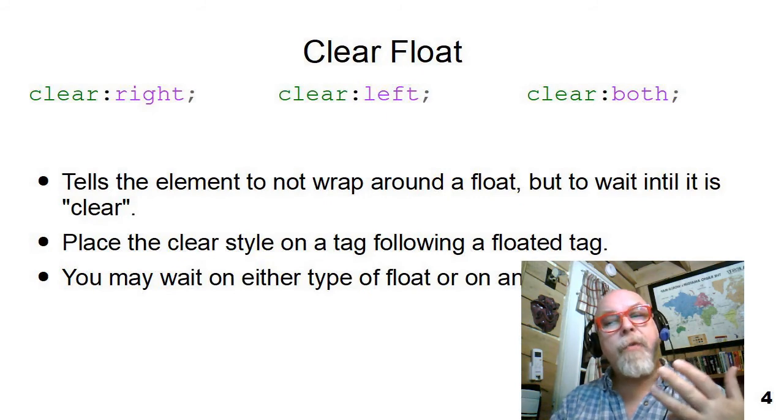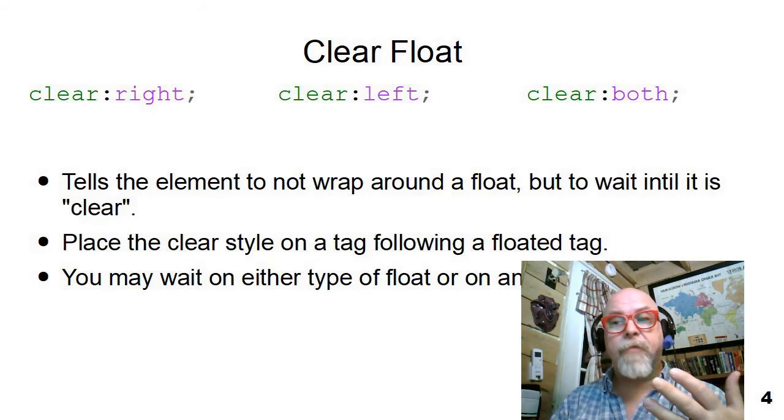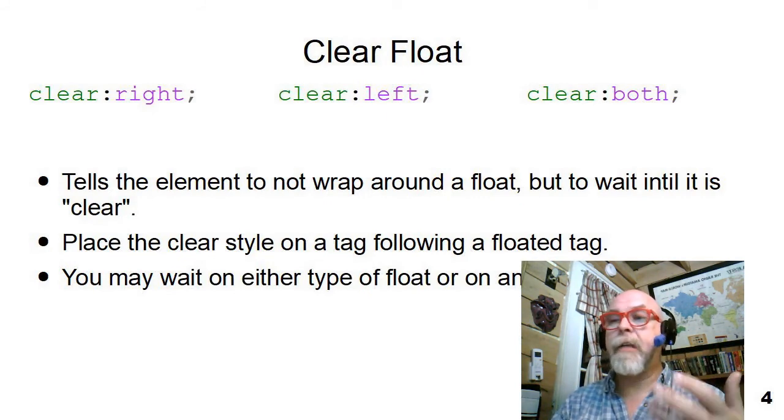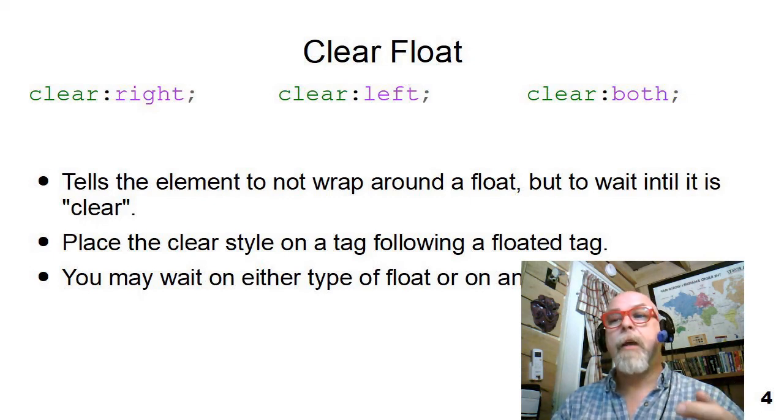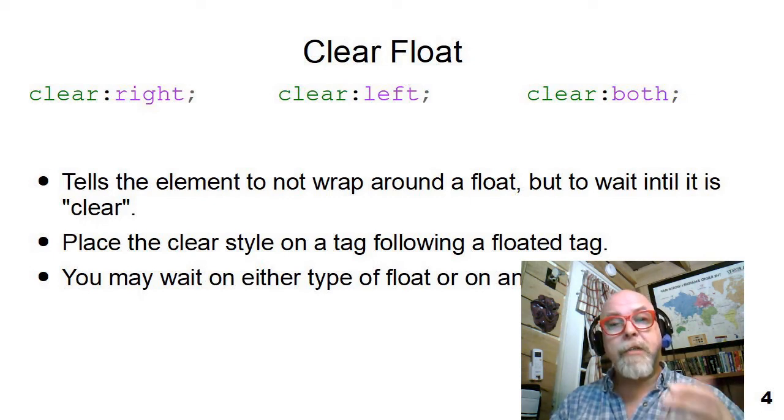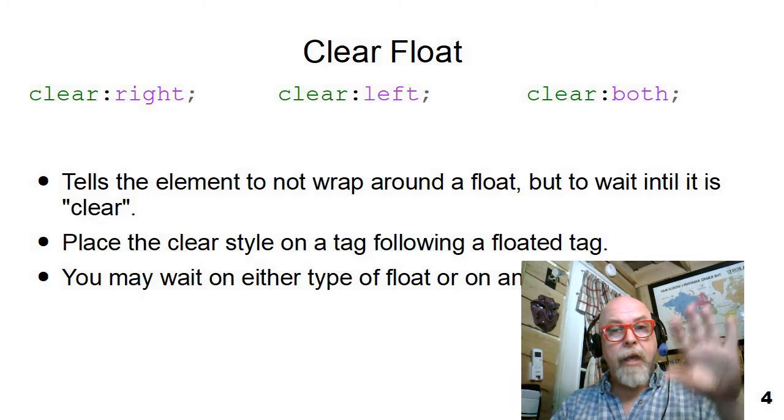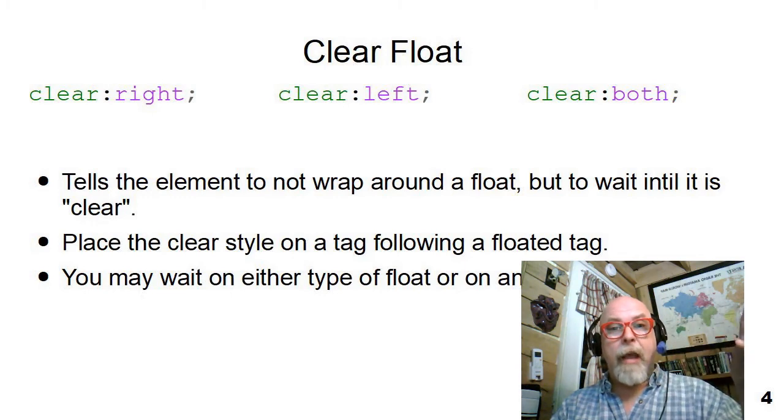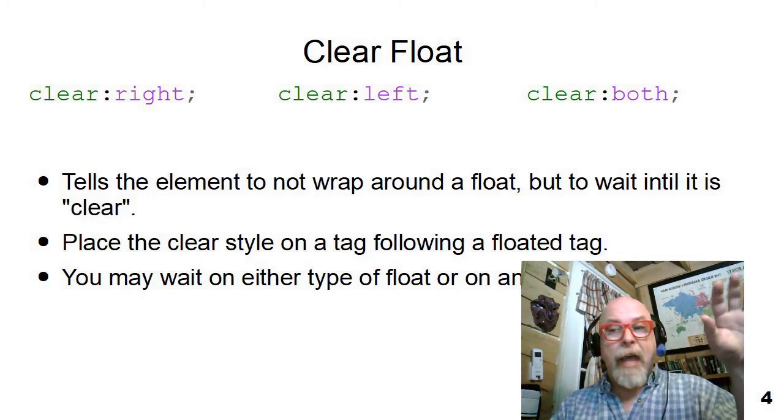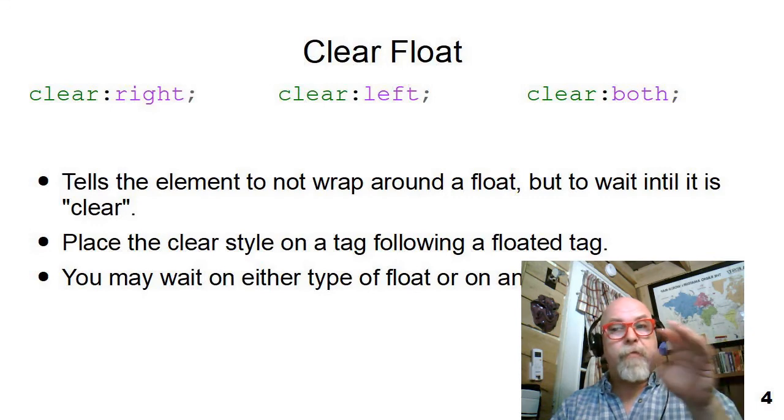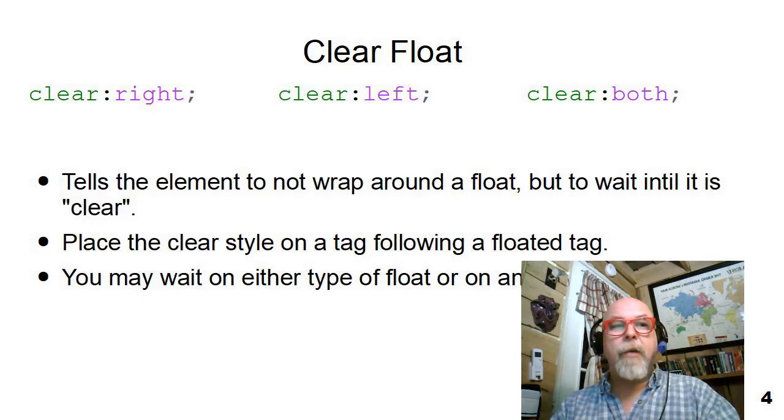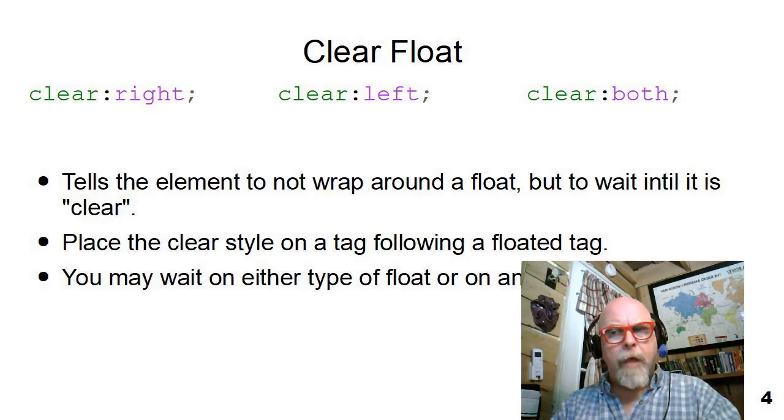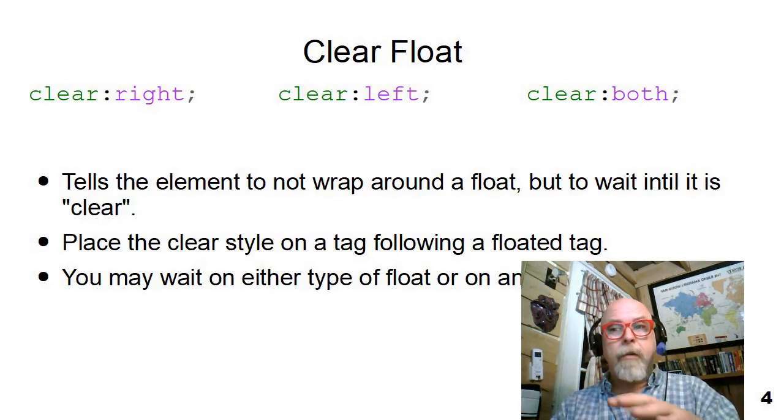There are three different formats of the clear float, which is clear right, clear left, and clear both. The clear right will tell the element that follows a floated element to the right to wait until that floated element is rendered before drawing yourself. So if you've got something that follows the float that you don't want wrapped around the float, you tell it to clear.